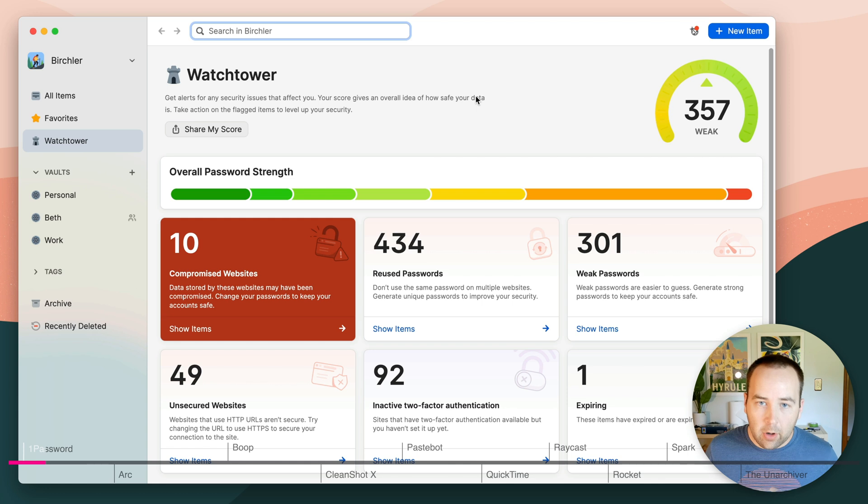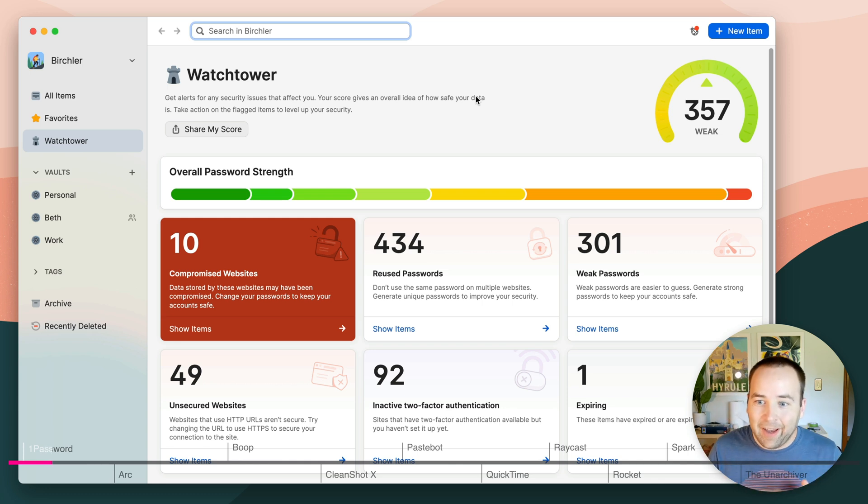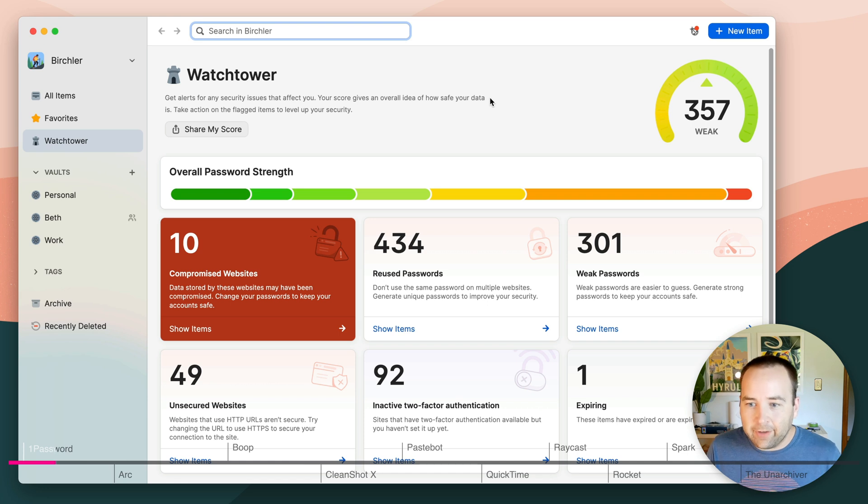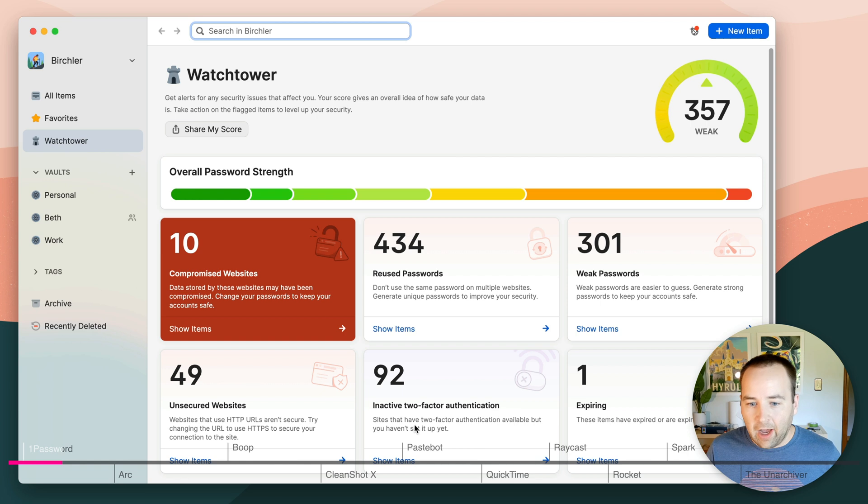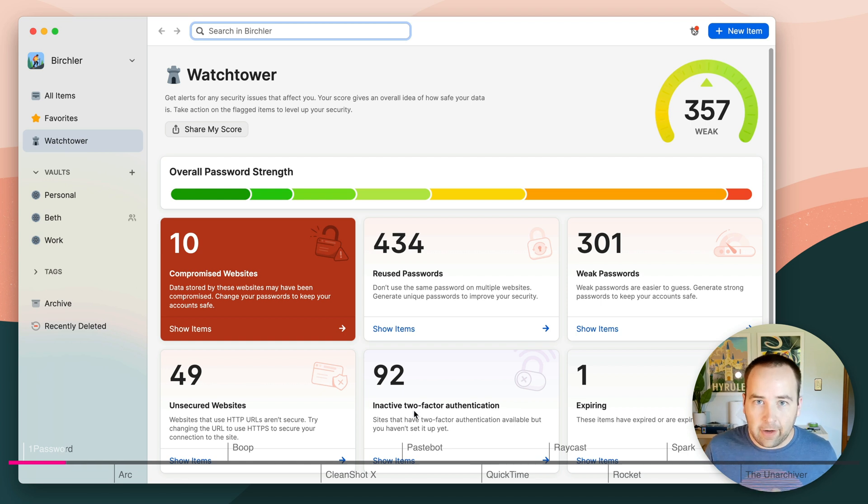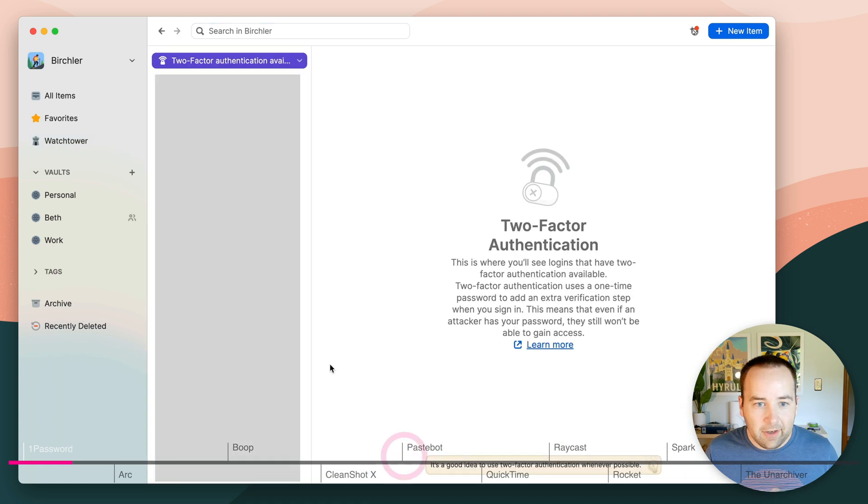Watchtower gives you basically an overview of the security of your account, and mine doesn't look great right now. This is a lot of old accounts and everything, but I do have a lot of accounts with weak passwords or reused ones. I've got 92 pages where there's two-factor available, but I don't have that set up in 1Password.